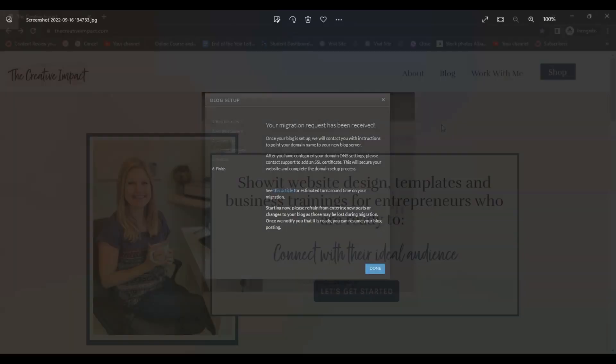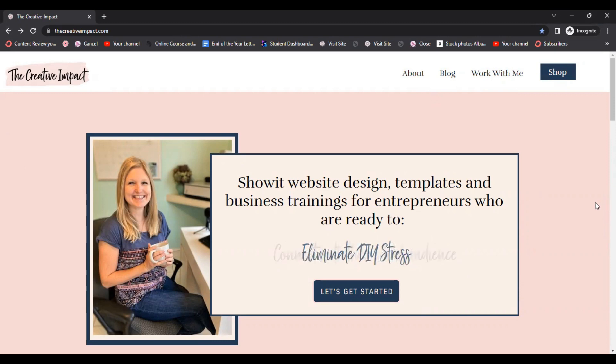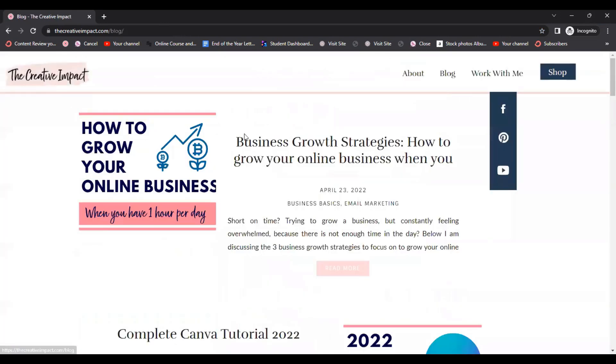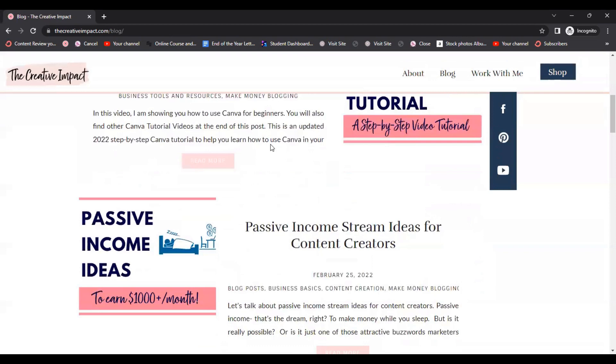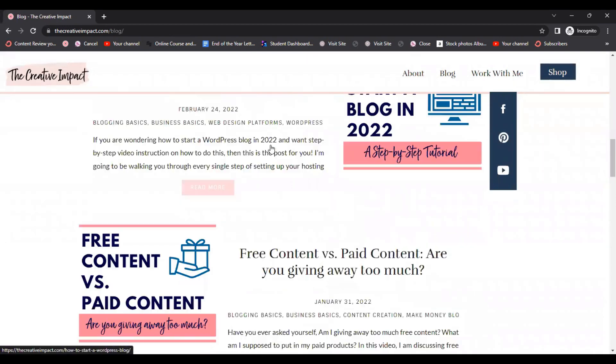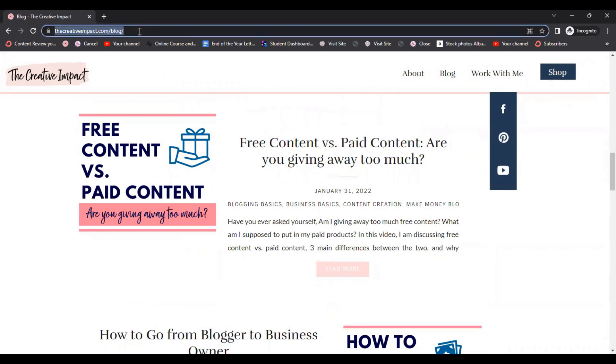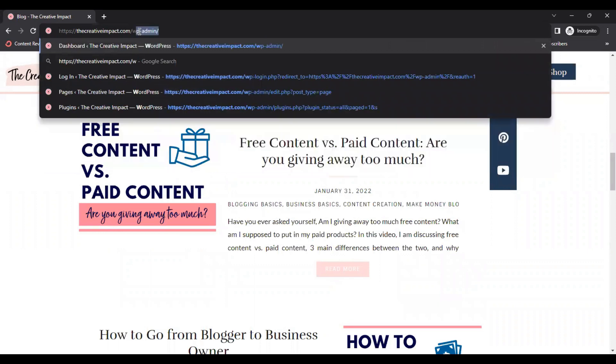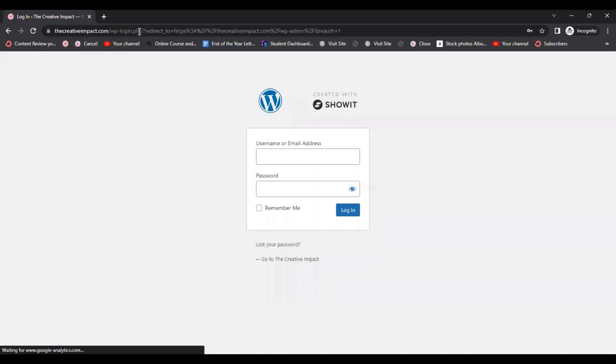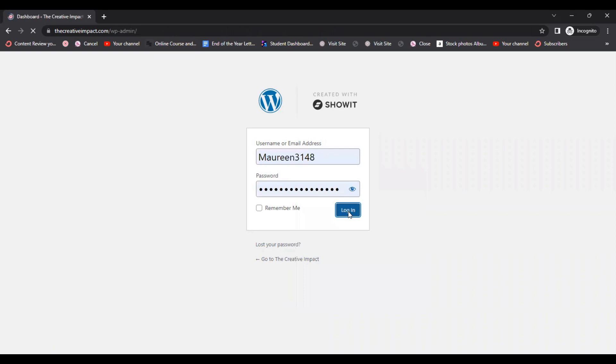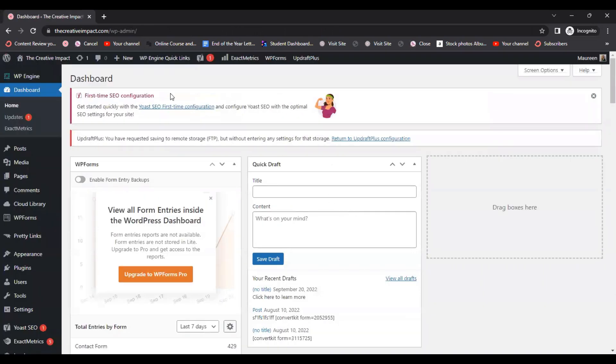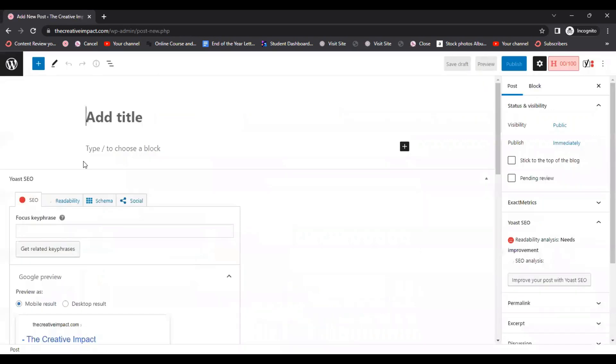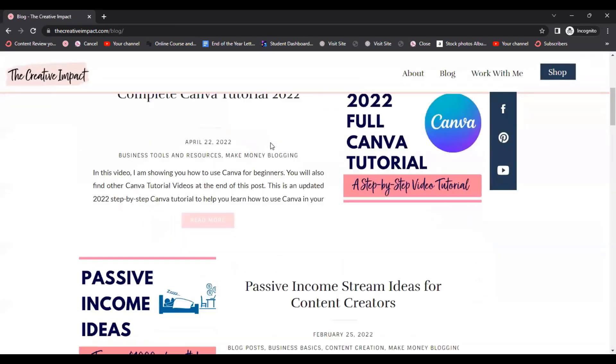And now here is my new site. Everything is up and running. I have my blog here. When you click on it, all my posts got seamlessly transferred into here. So this is my new blog roll. Now when I want to blog, my blog is still in WordPress. It's just hosted with Showit now. So I still go to thecreativeimpact.com forward slash WP-admin. It says create with Showit. I log in with the same information and I go about writing my blog posts the same way. But once I publish them, they're going to show up on my Showit blog roll, which is right here.